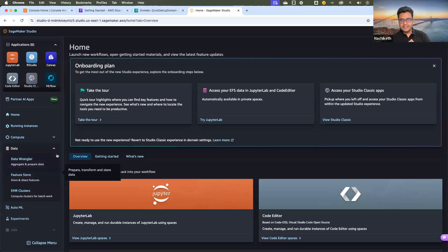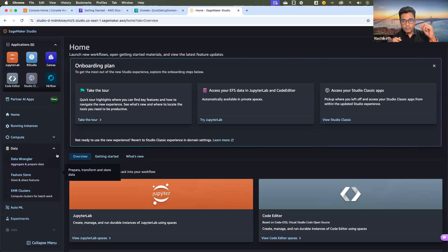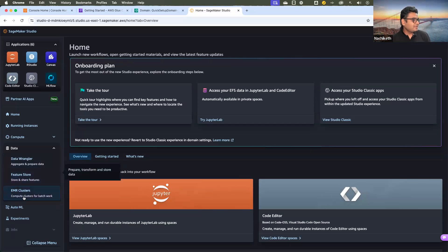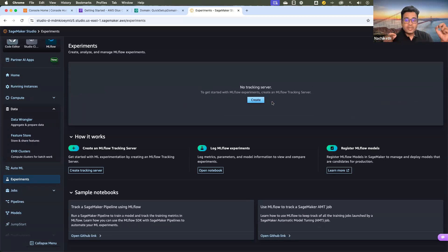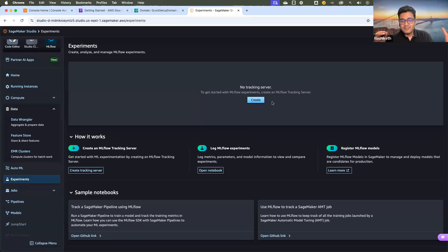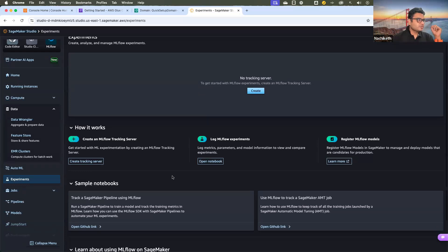Once we get the data, a machine learning engineer will conduct experiments by running various algorithms. When we want to track such experiments in AWS, we have MLflow. We can use the MLflow tracking server to track experiments conducted in the SageMaker environment and log them with MLflow. MLflow is not just intended for local use — it actually works at the cloud level as well. So this is about the experiment tracking section.